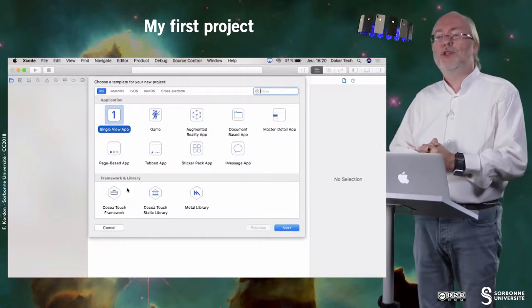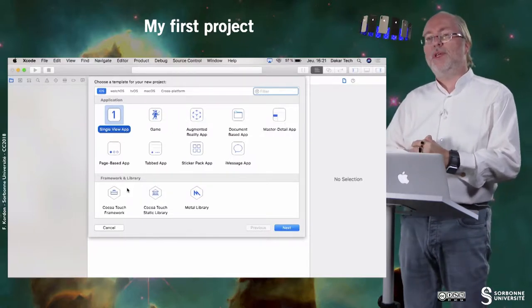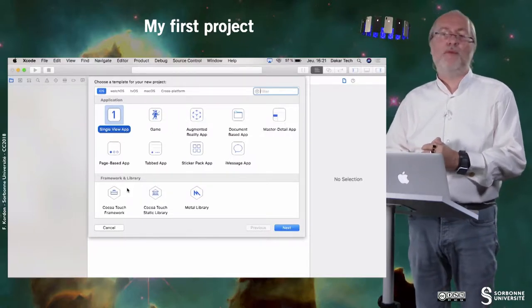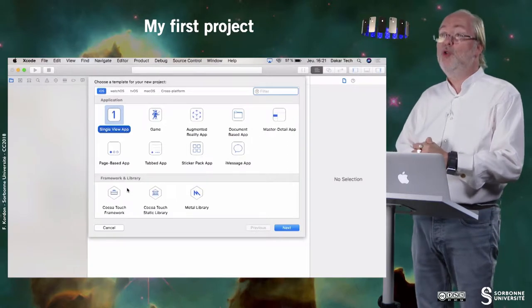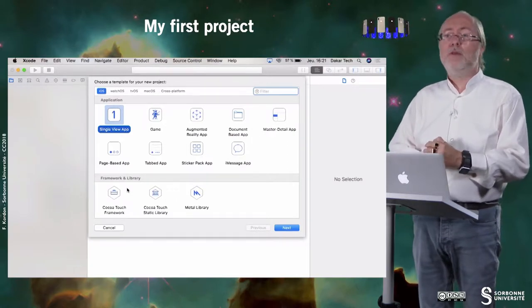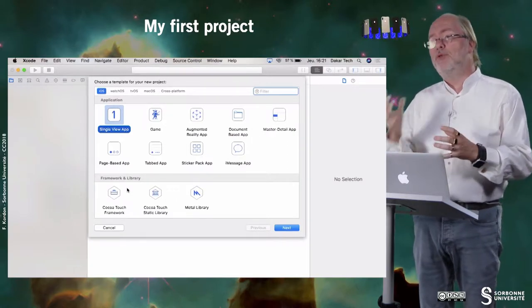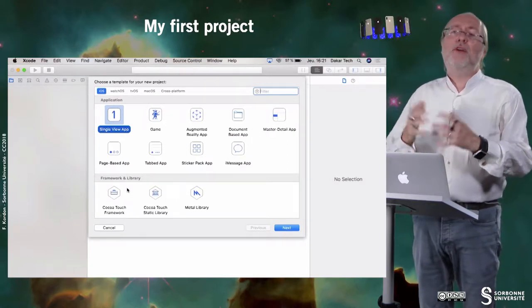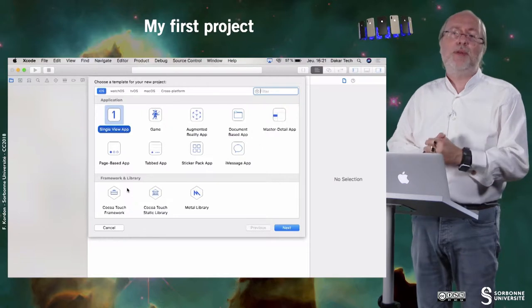And as I told you in a previous video, the first question you have to answer is what type of application you want to create. So let's have a look on the various types of applications that are available and let's see how they look like on a device.